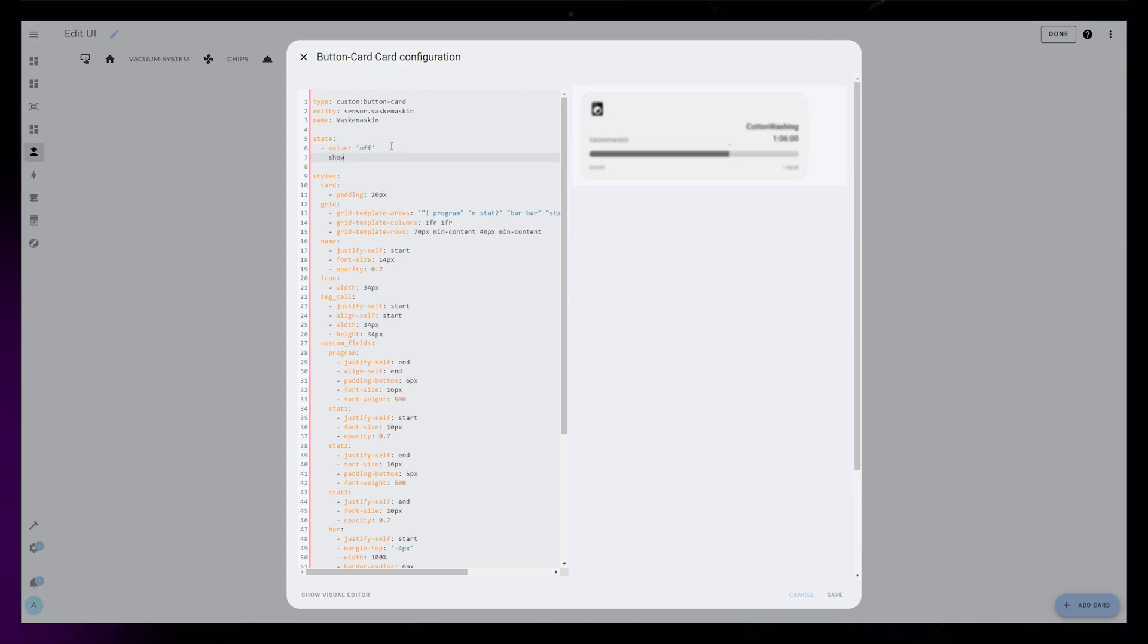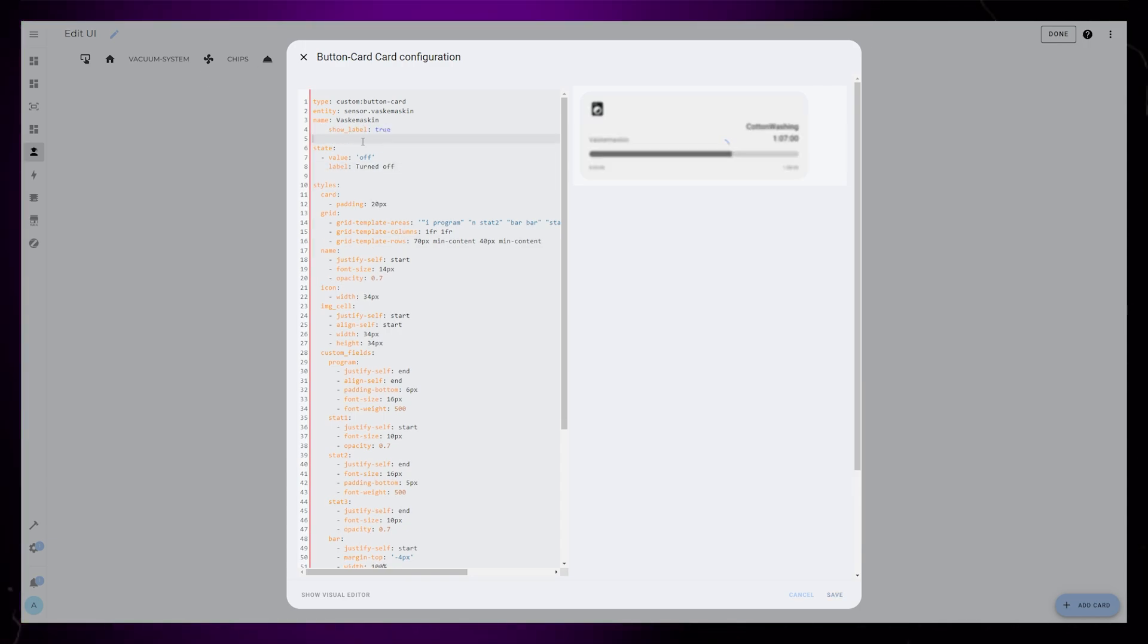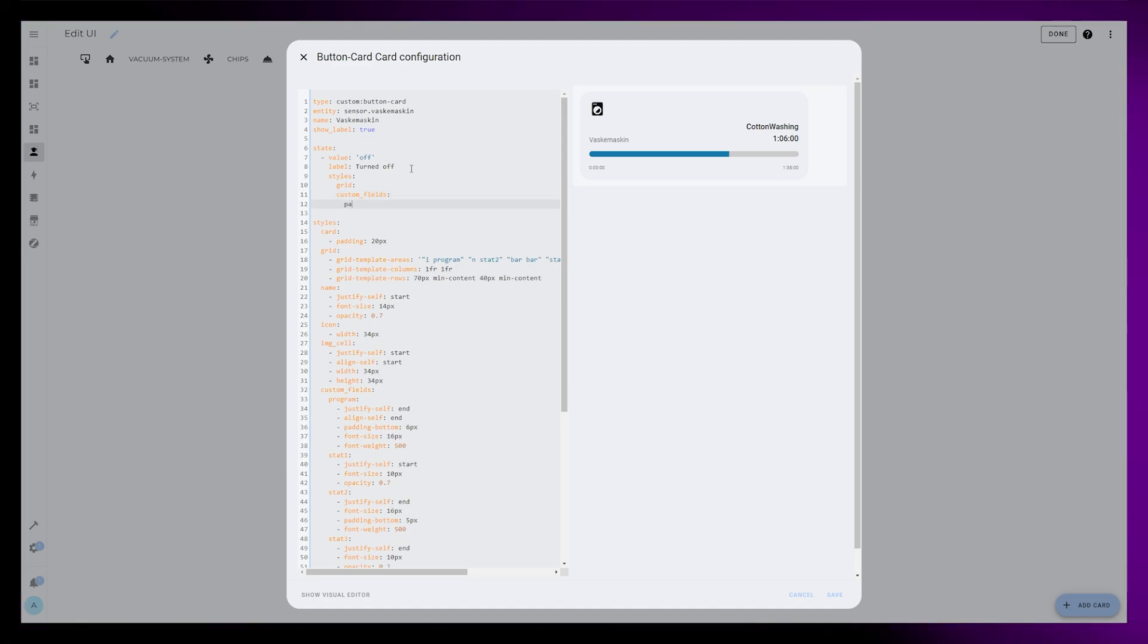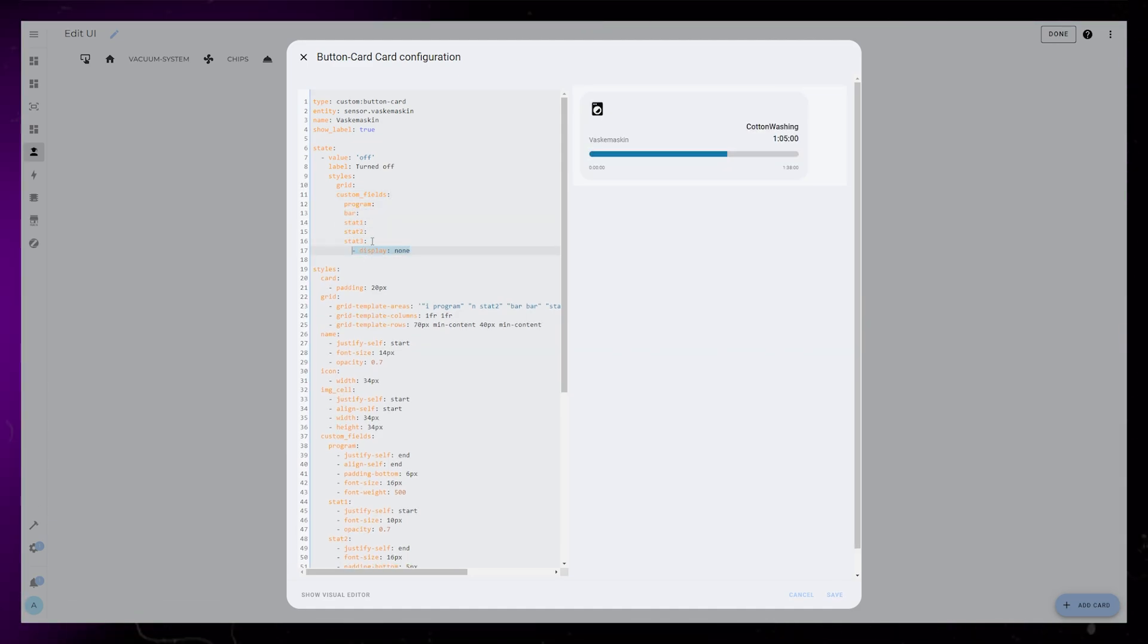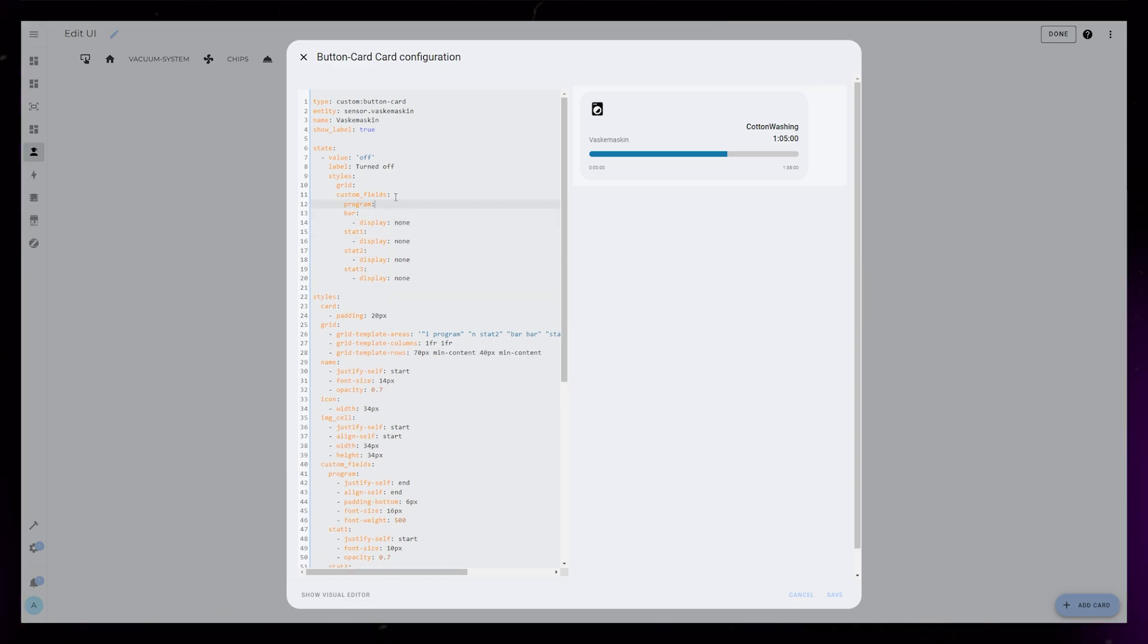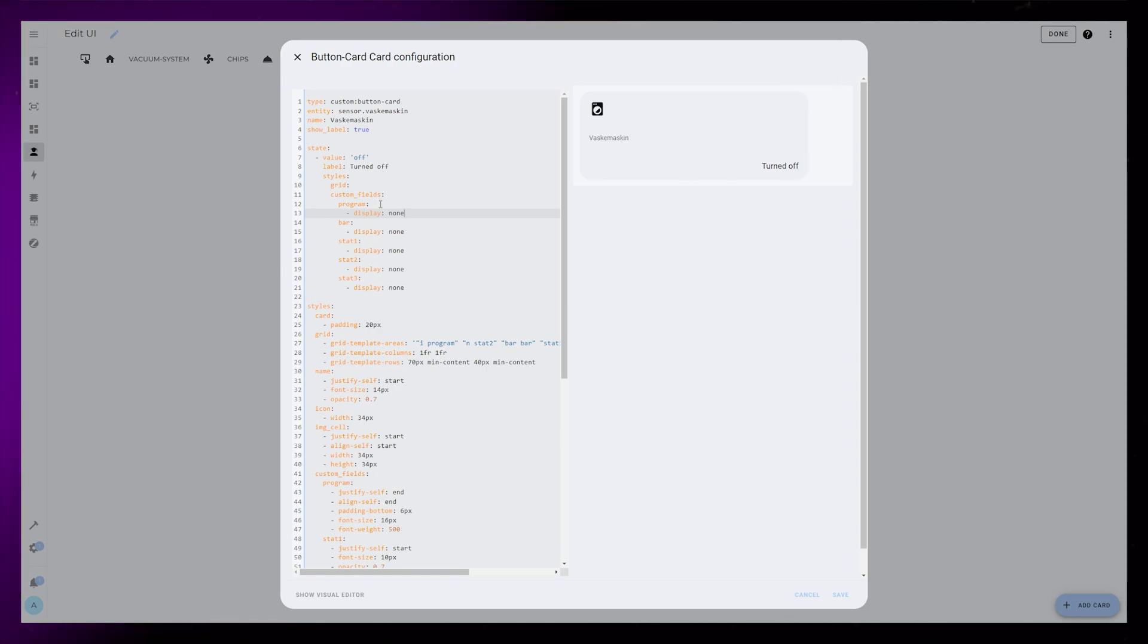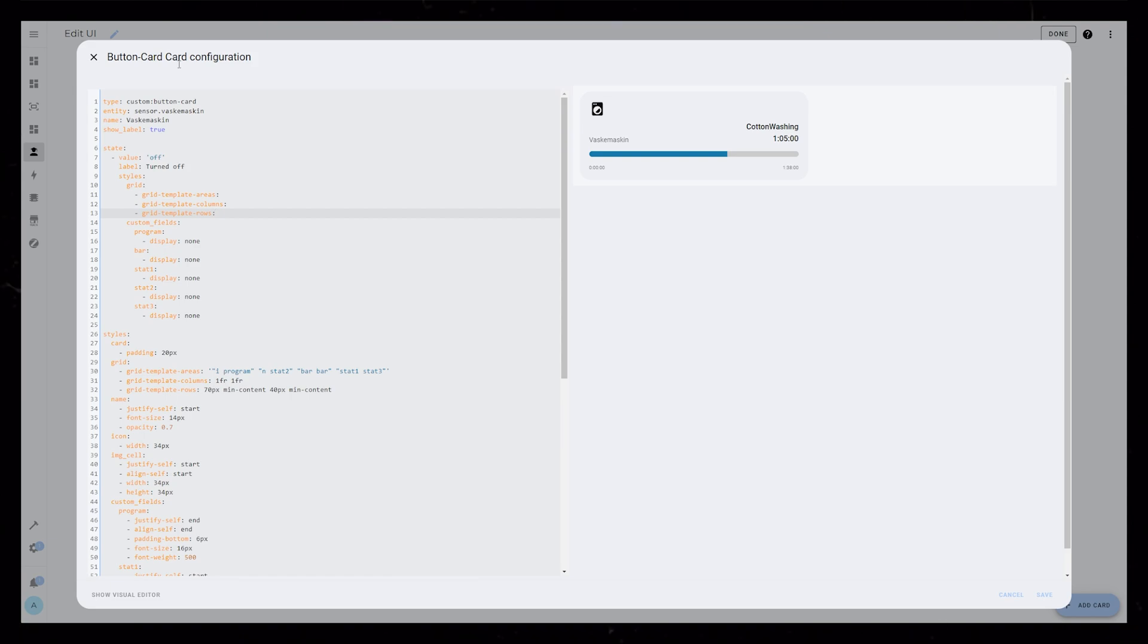I first set show label to true. Then I just set label to turned off. Show label actually has to be outside of the state rules. Then I want to give special styling for the grid and all the custom fields in the off state. A neat trick is that you can hide elements by setting display to none. So I'm going to do that for all the custom fields. You can test and debug by overwriting the state value in the developer tools.